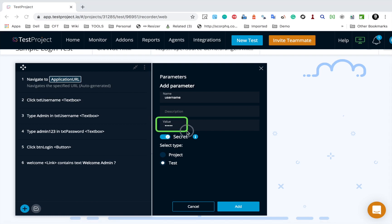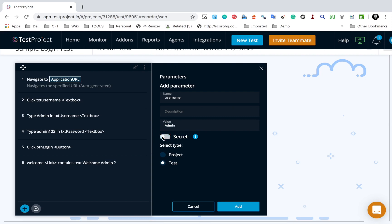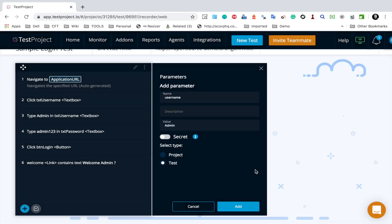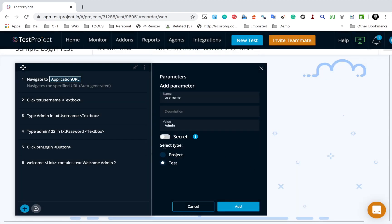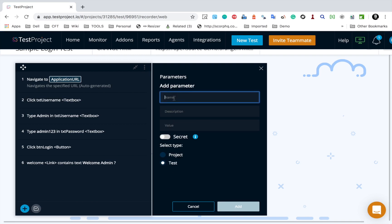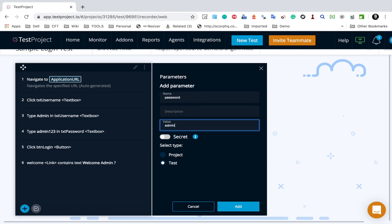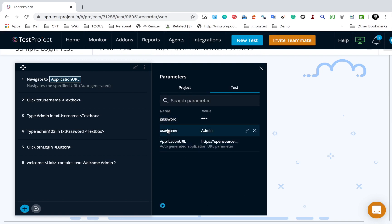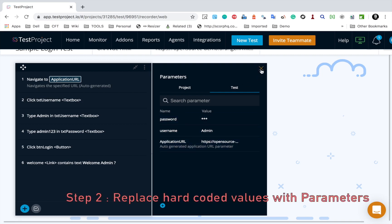You can give a description which is optional, and I will give a value 'admin'. We also have an option to make it a secret - if I switch this on, the value is encrypted. In case you are using a password or any token you want to encrypt, you can make it secret. I will keep this as a test parameter and click Add. The same way I will create a password parameter with value 'admin123', make it a secret because it is a password, and click Add.